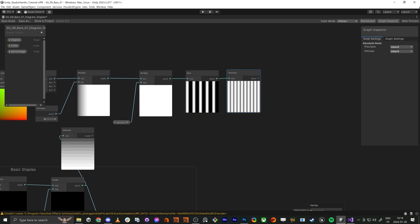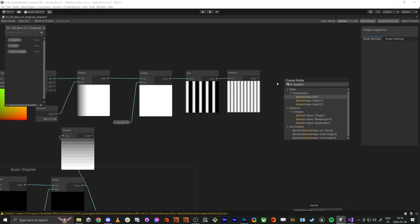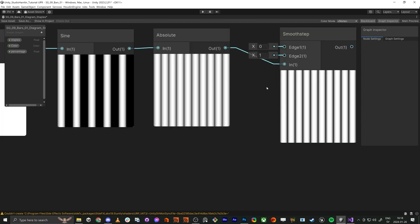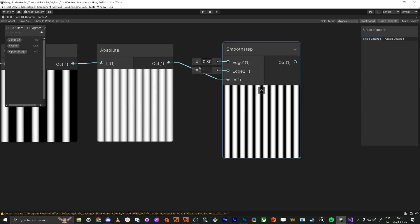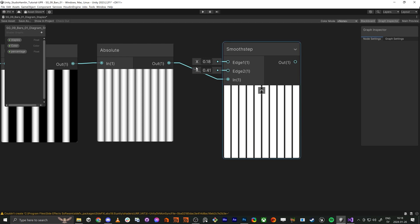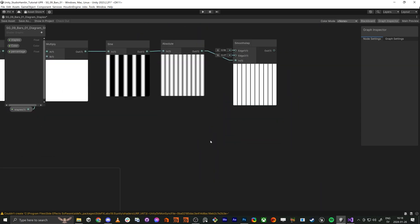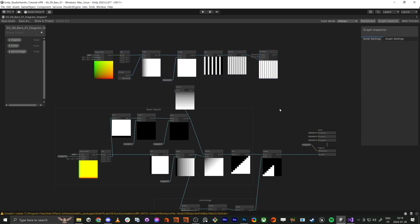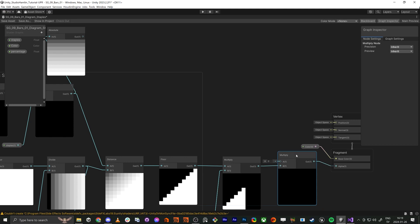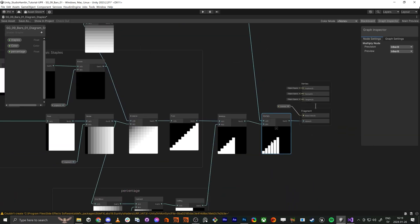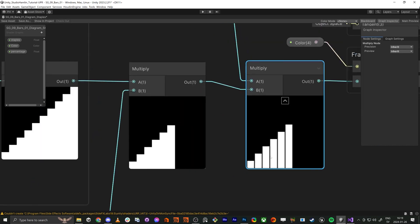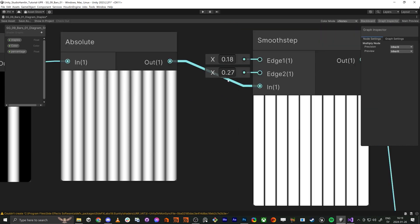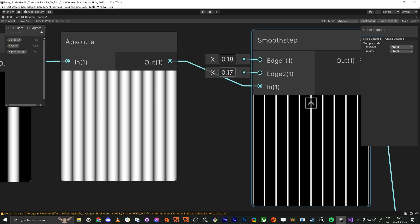And here we just do an absolute and this one we can tweak a little bit with the smooth step in. We can just decide how much space we want and as before we can just multiply this one in here. Here you see now we've got the space super nice.